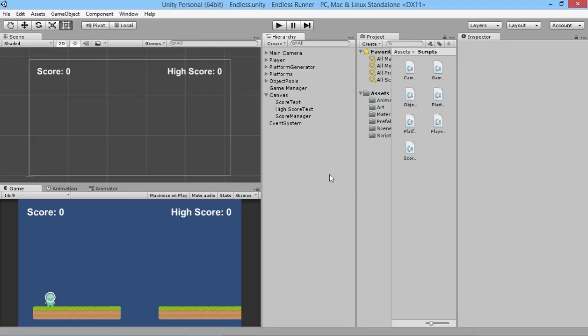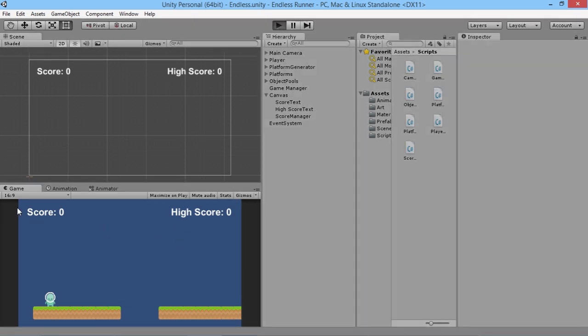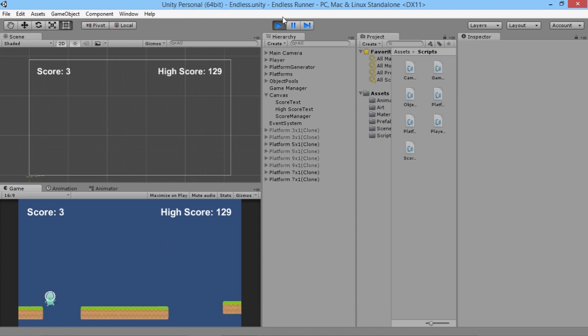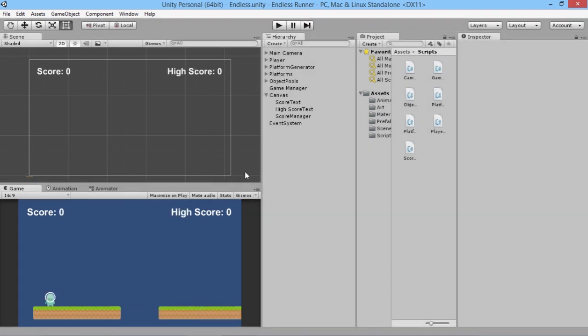Hey everybody, this is GamesPlus James, and welcome back to our endless runner Unity tutorial series where we're looking at all the basics you need to make an endless runner fun game. Last time we took a look at adding score to our character, and this time we want to look at adding even more score by using pickups to give little bonuses as you run along. At the moment, as we run along we get score added over time, but we want to be able to collect pickups and make our high score even higher.